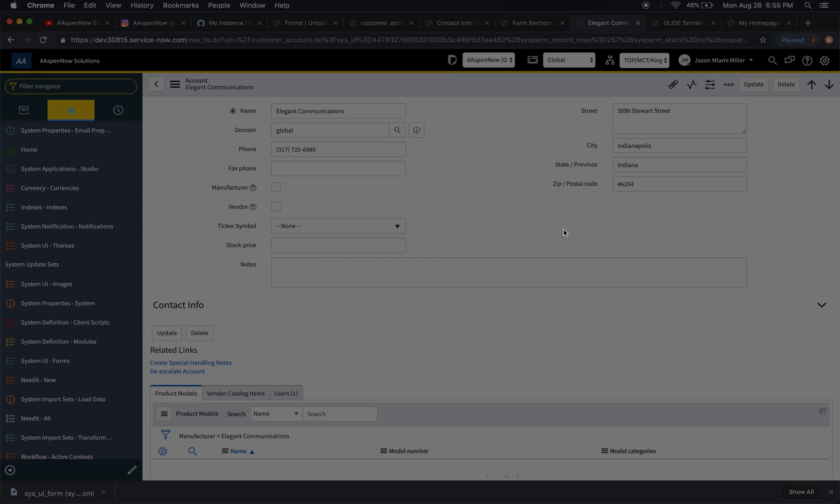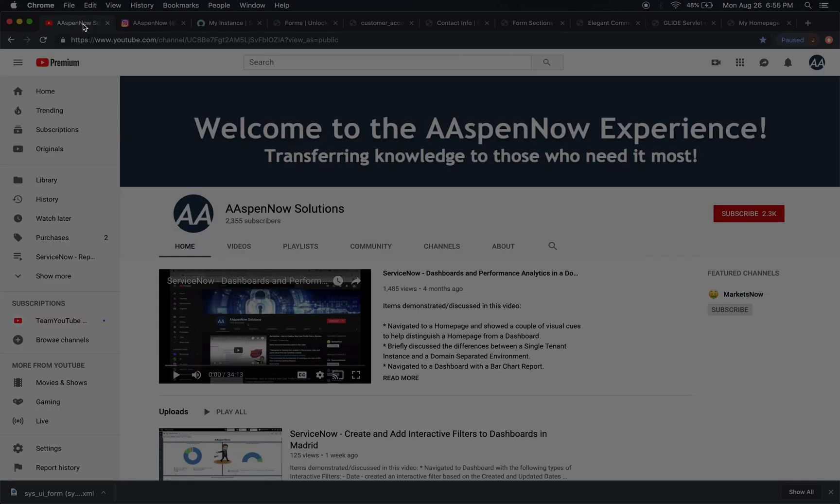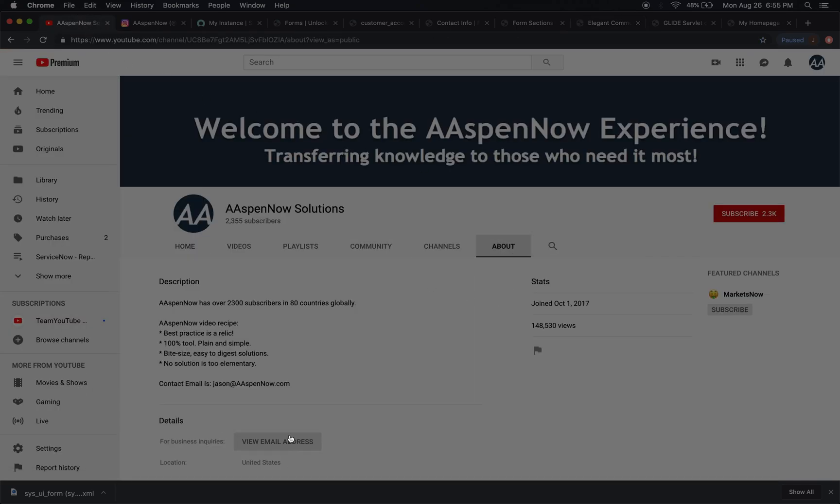Okay, well I think that's a good lesson about overrides and how we can basically get rid of them, or at least the unwanted overrides that we accidentally create in a domain-separated environment. If you have any questions, feel free to go to the YouTube page. In the about section is my contact info. My name is Jason Miller, founder of Aspen Now Solutions, and we've just unlocked the power of ServiceNow.